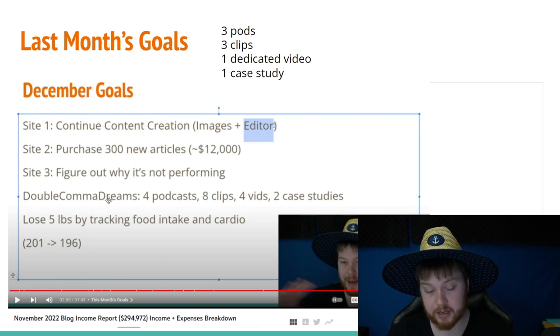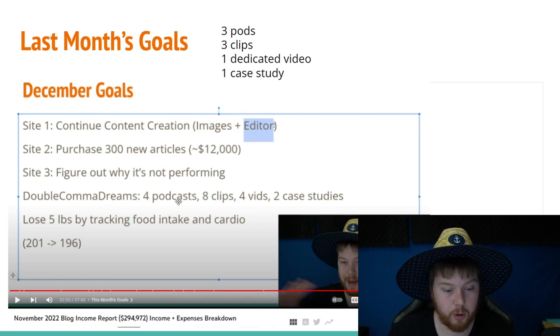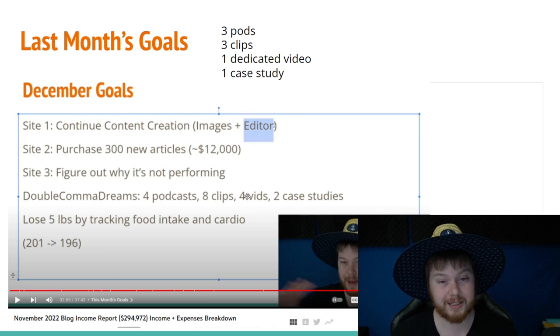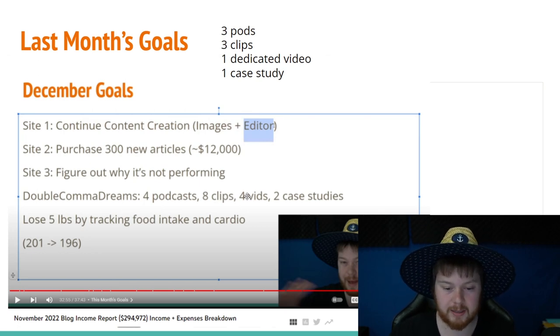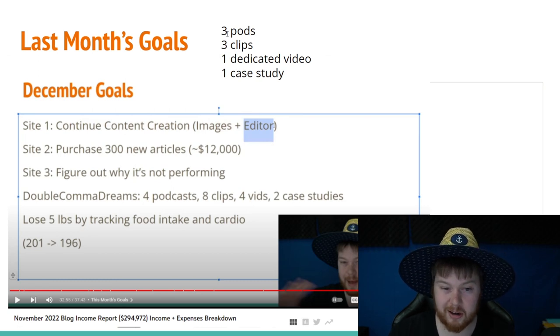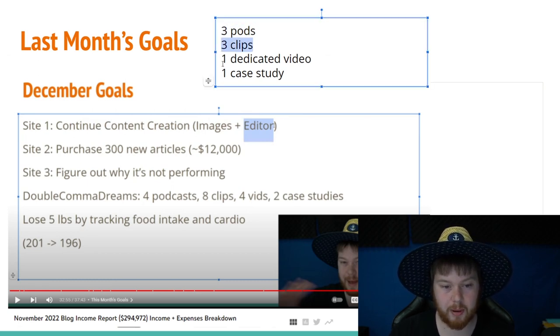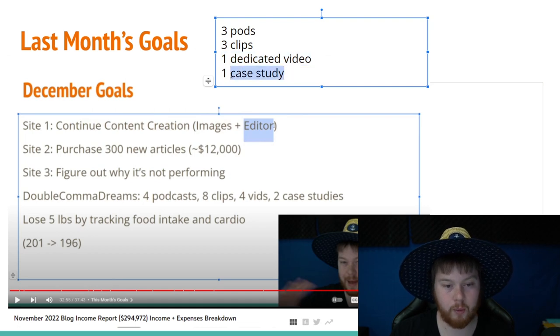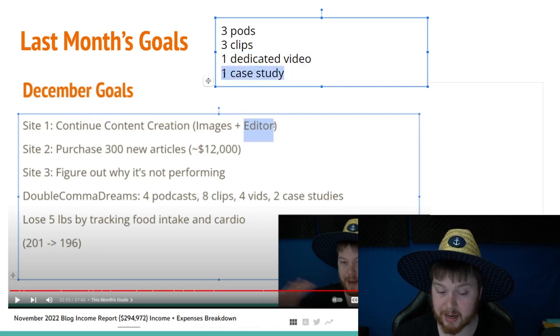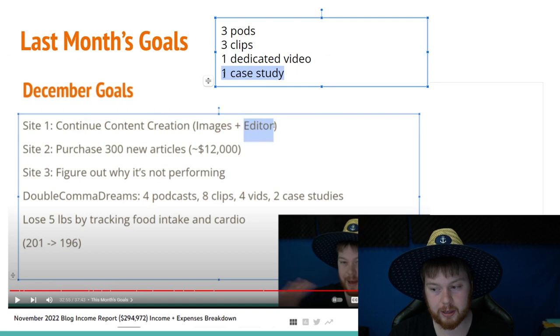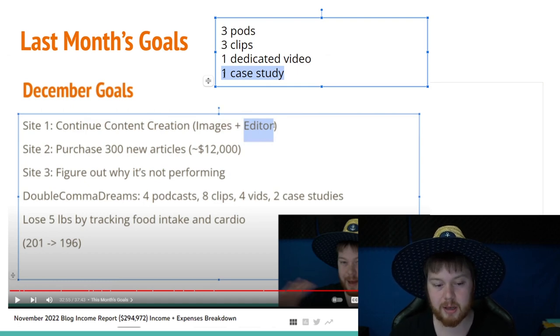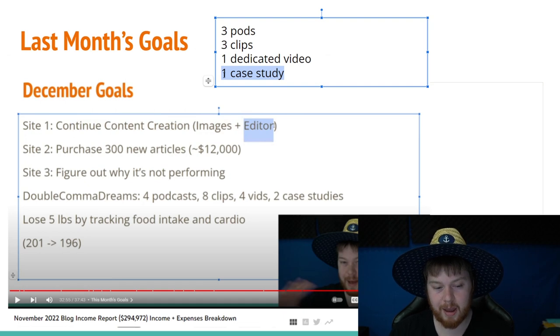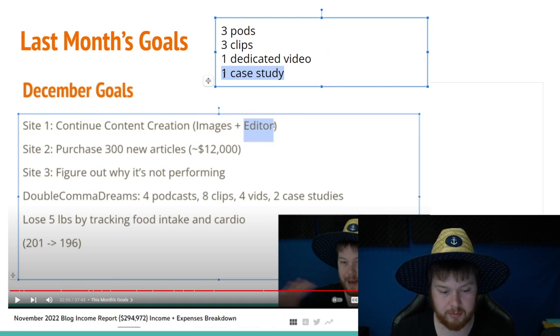Goal number four was specifically set for this channel. And I wanted to make four podcasts, eight clips, four dedicated videos, and then two case studies. In reality, you can see here, we did three pods. I got three clips from those three pods, one dedicated video and one case study. So I really slacked here, but we also had holidays and I did a bit of traveling this month. So I'm not going to beat myself up about this.